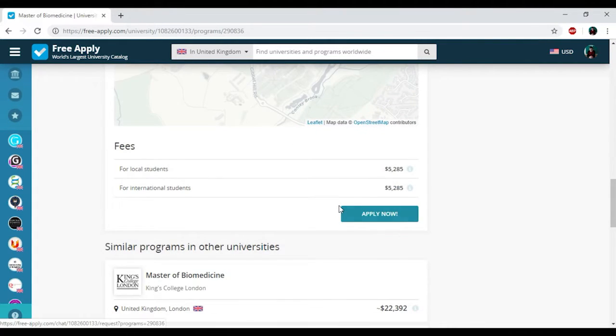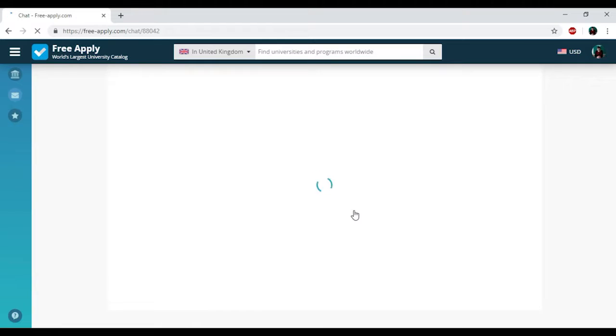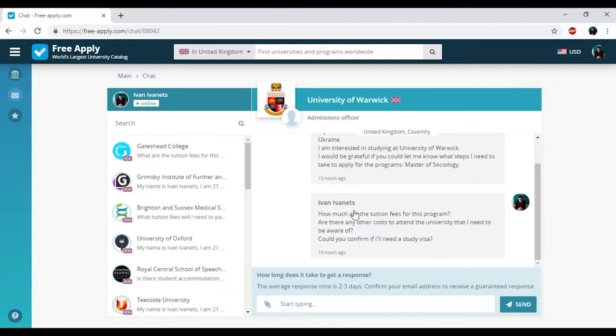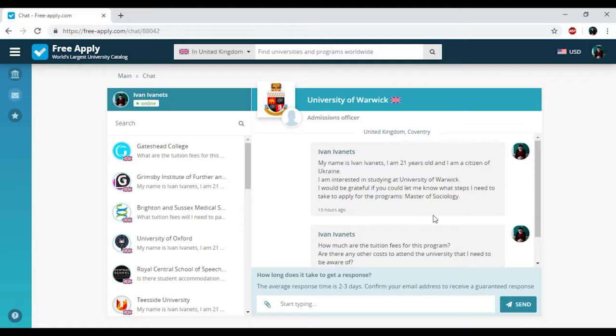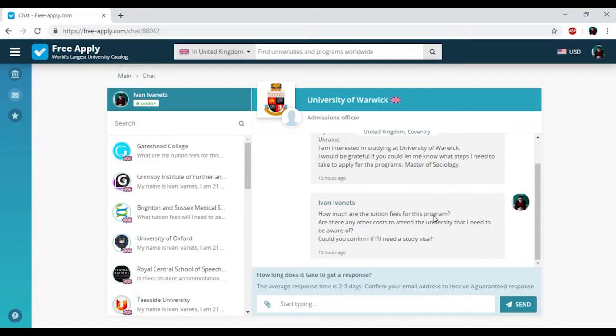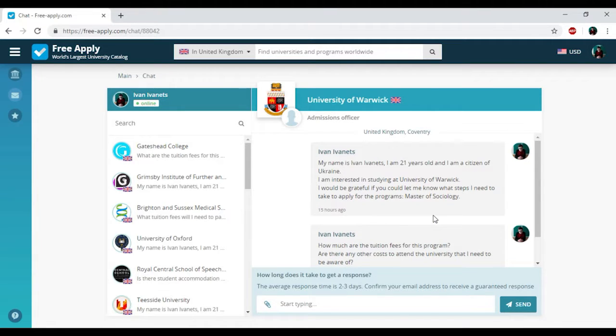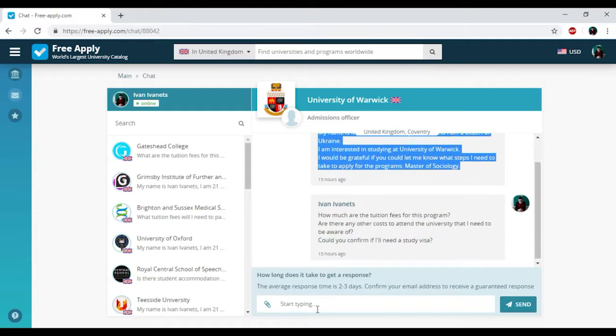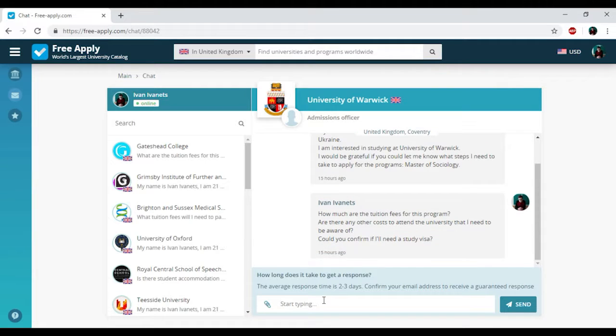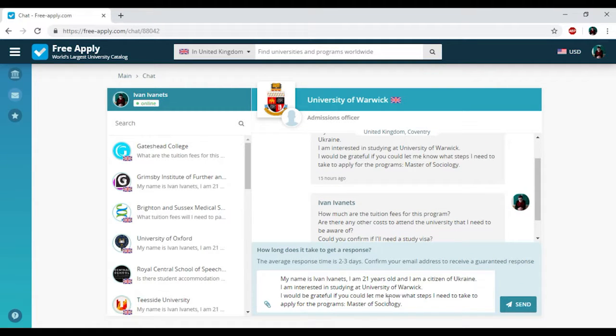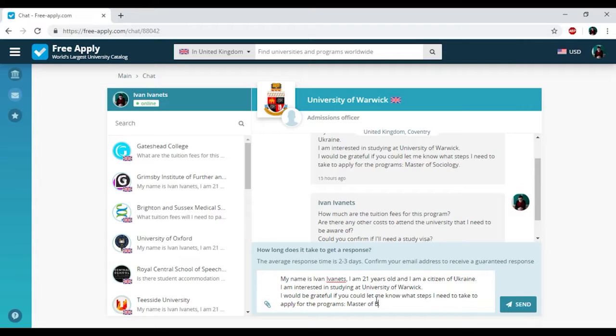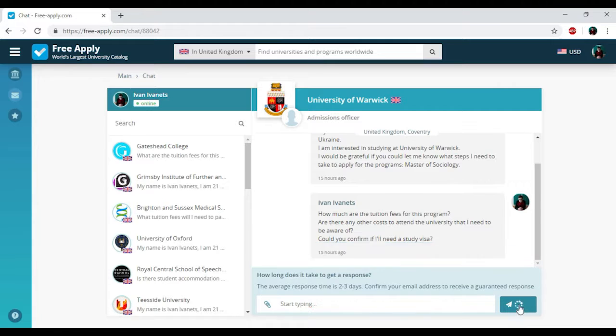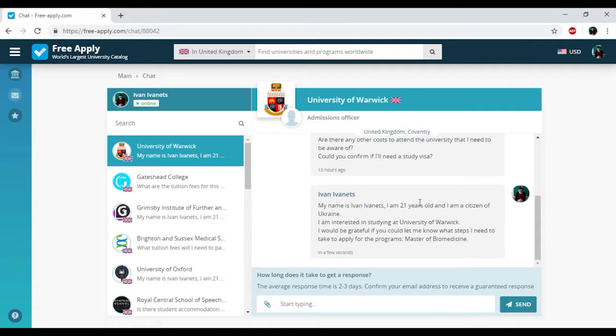And that's all, we have the chat with administration of this university because earlier we sent a request to administration of this university for another studying program for sociology. So I just need to copy this text and paste it here. And just need to change sociology for biomedicine. And that's all, clicking send. We just sent a request to administration of this university.